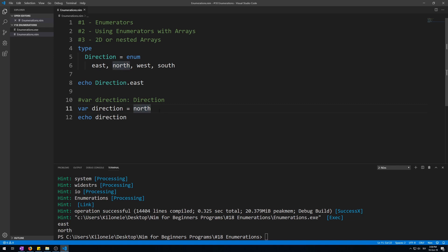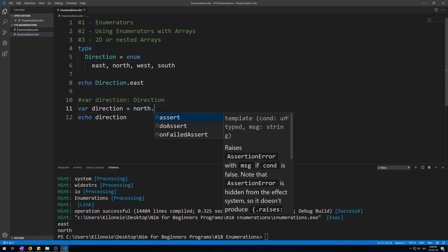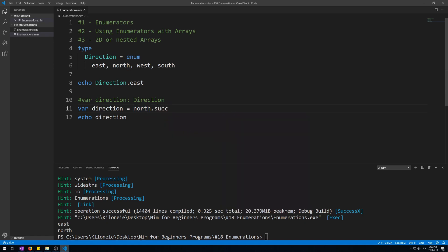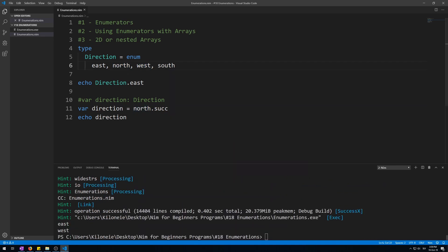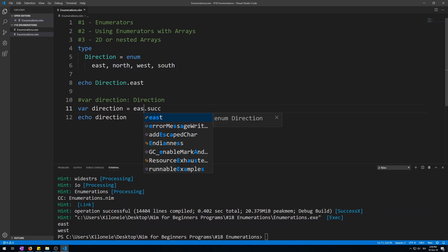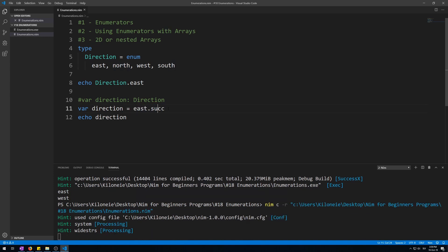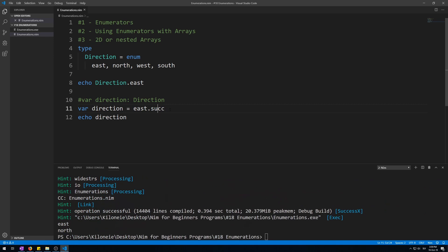Since enumerators are of ordinal type, you can call the following special procedures on them, like successor, which will give you west. North's successor is west, as in the next element. Now if you were to type east and then successor, it will give us north.